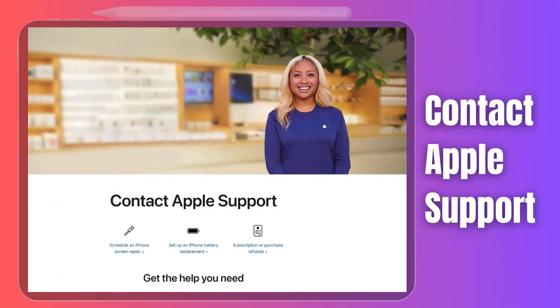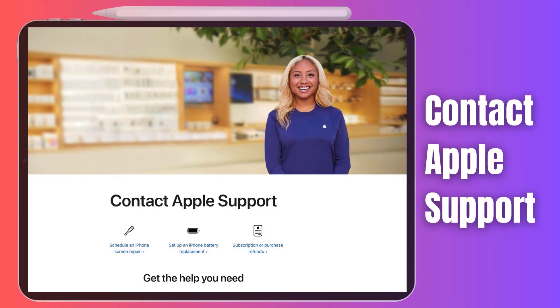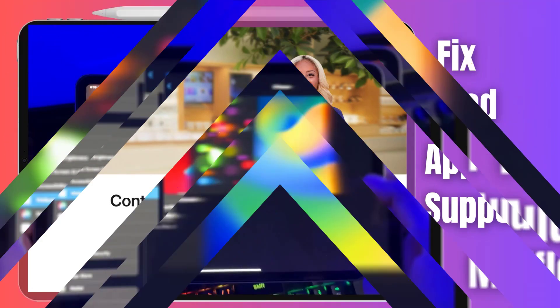Now it's time to test the audio again. If none of the steps work and the audio issue still lingers, you should contact Apple Support or visit an Apple Store and get your device checked by a professional. There may be some hardware issue that needs to be repaired.